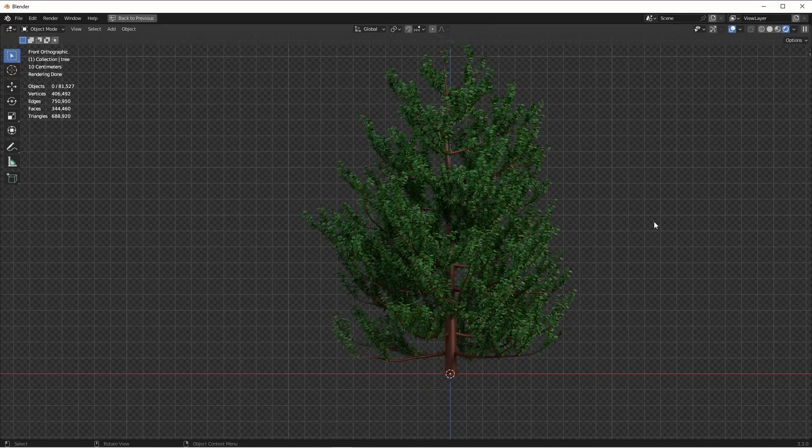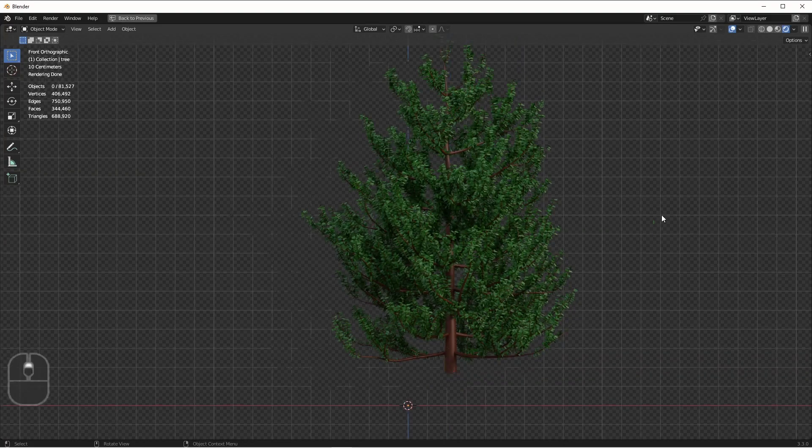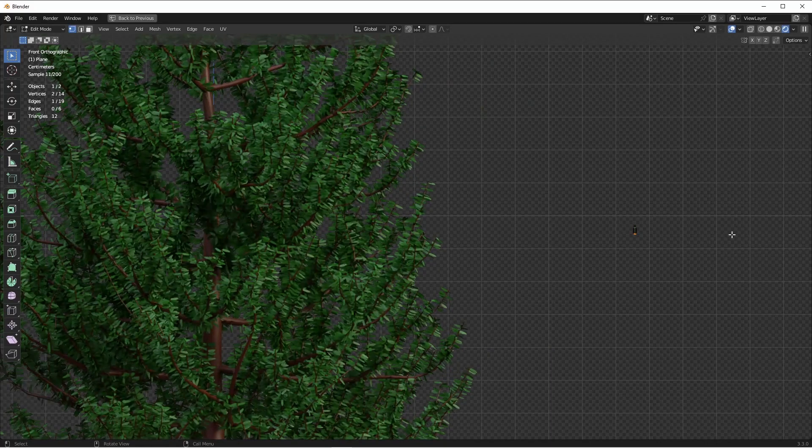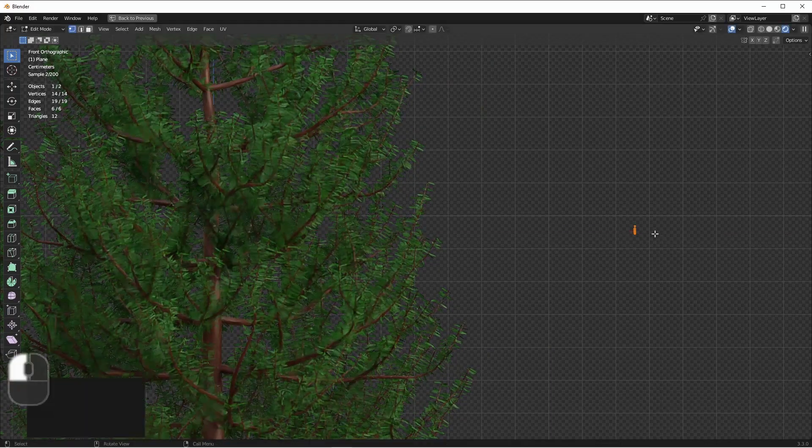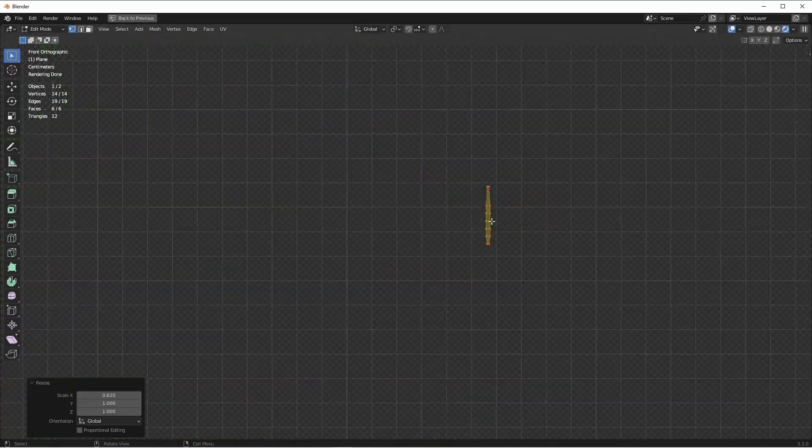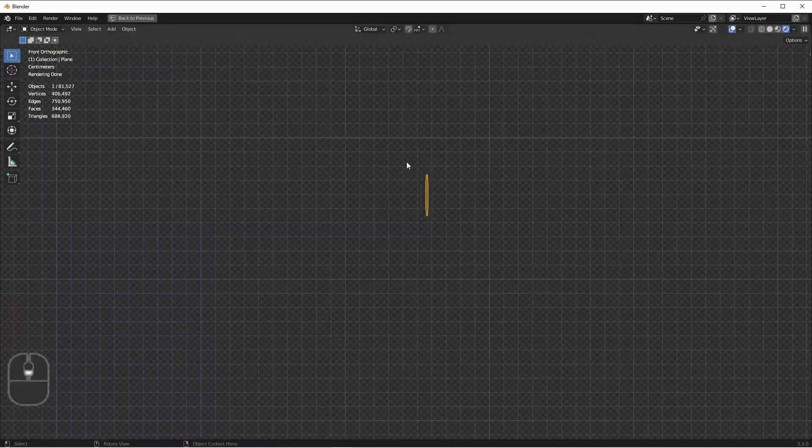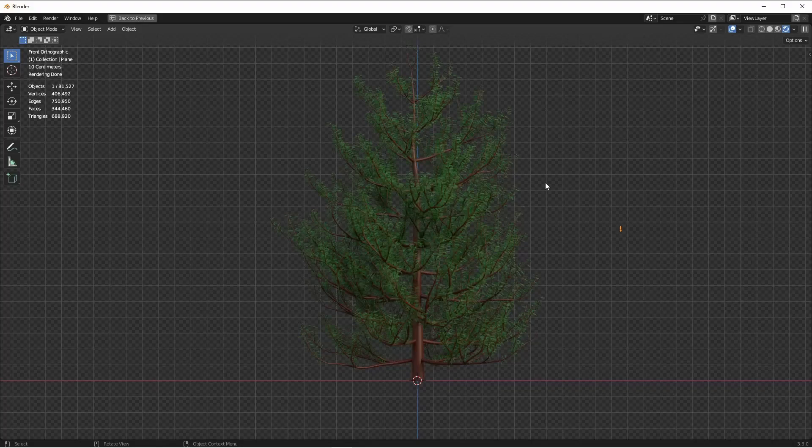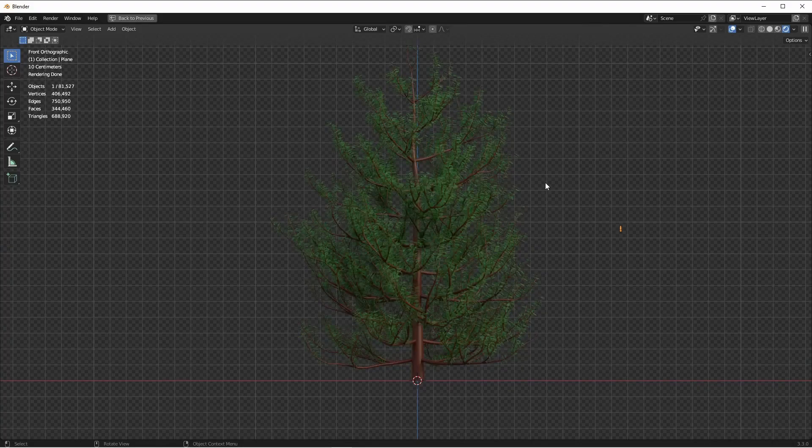Now, if I simply tweak my needles a little bit, I can get the shapes that I'm looking for. There, that looks pretty good.